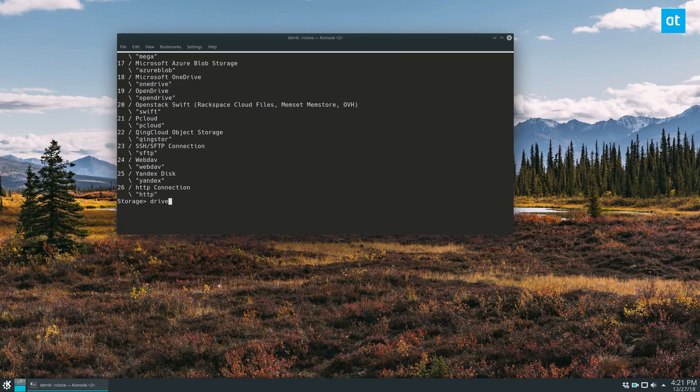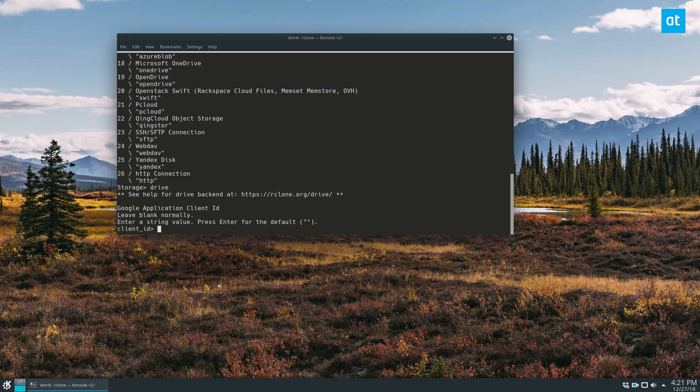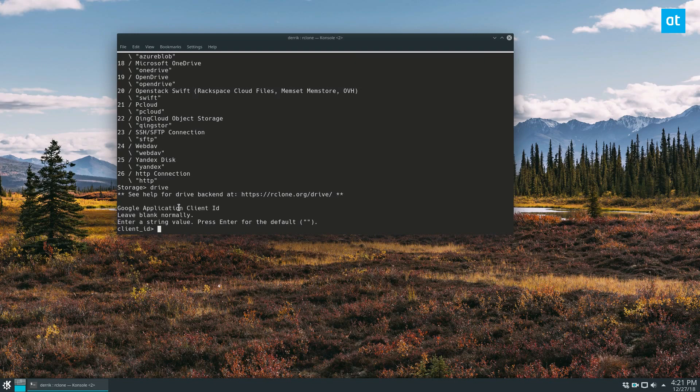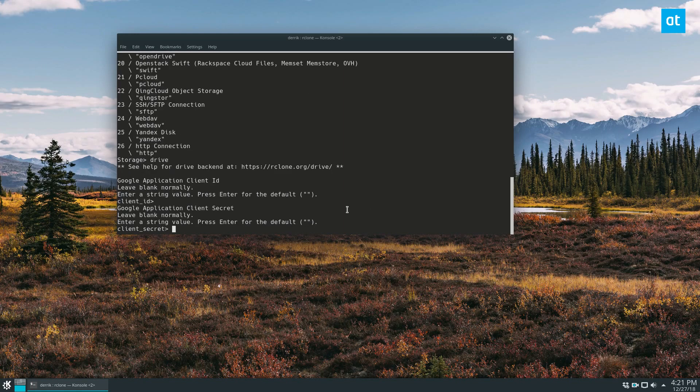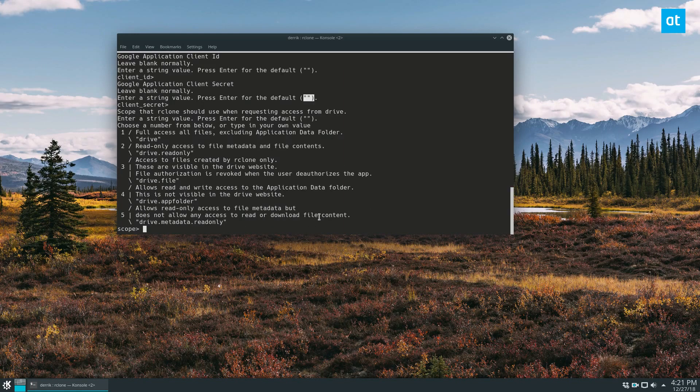So just type in drive, and that will go with Google Drive, and it's going to ask us to set up a client ID. What we need to do is ignore this and set it to the default. So default, once again, default.